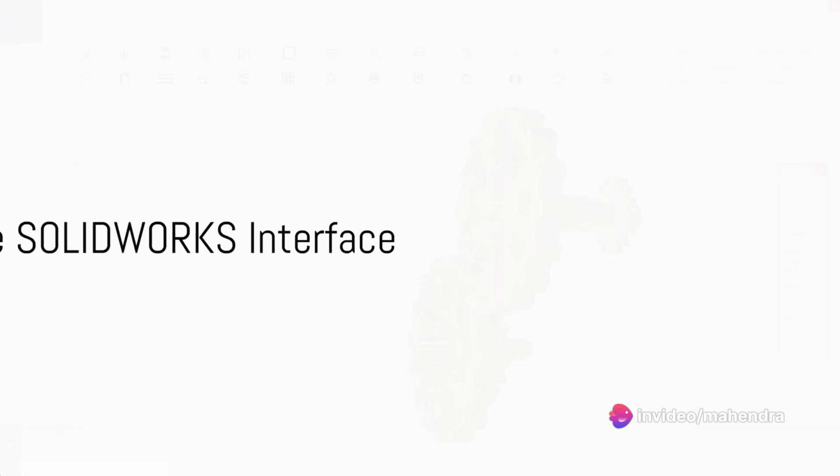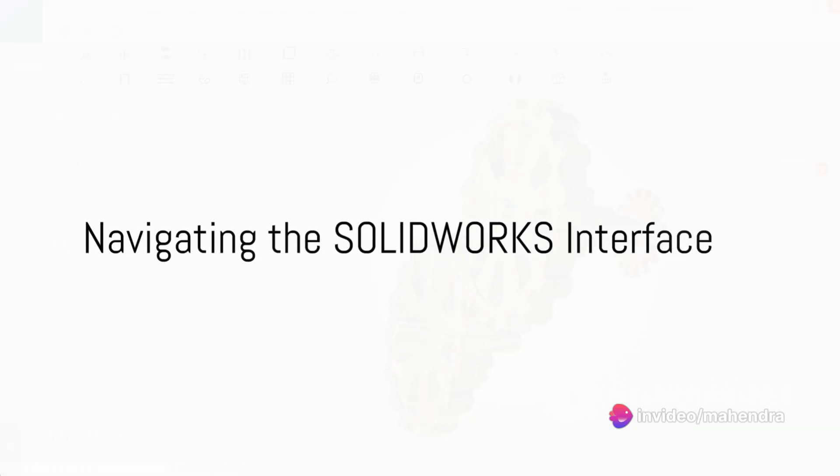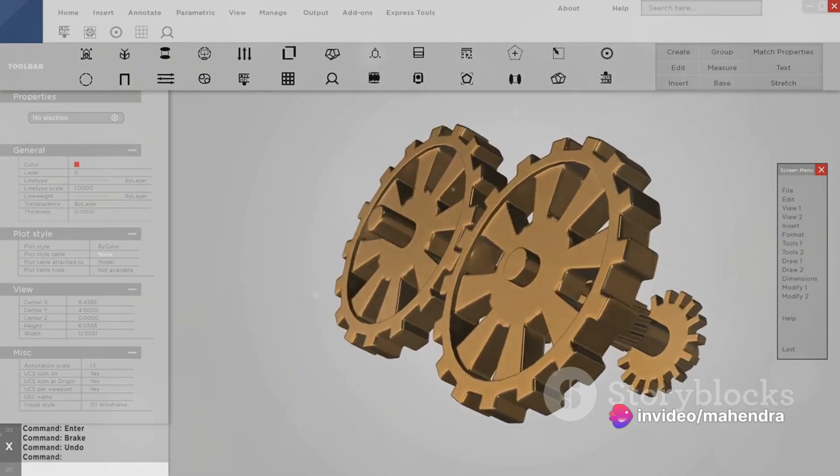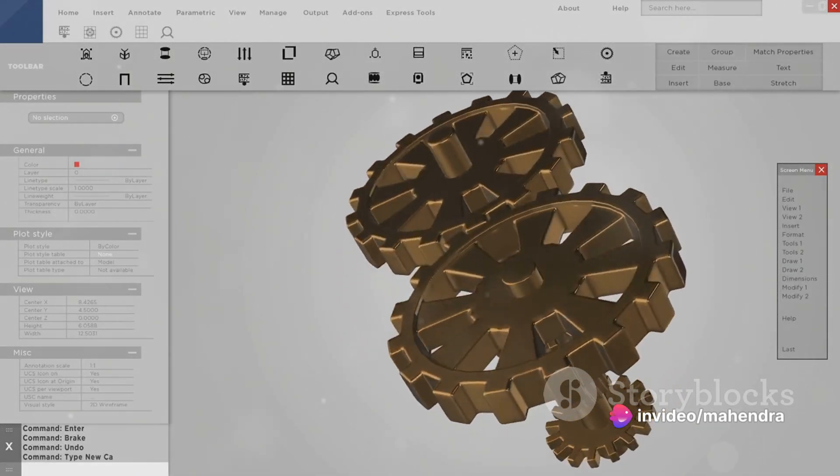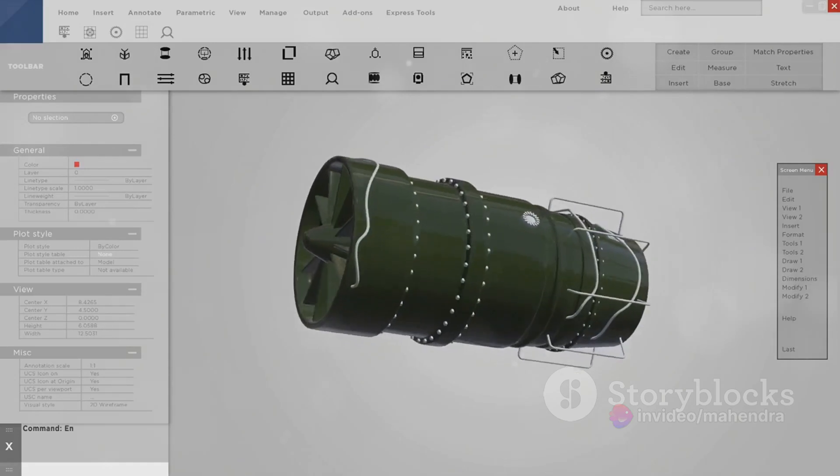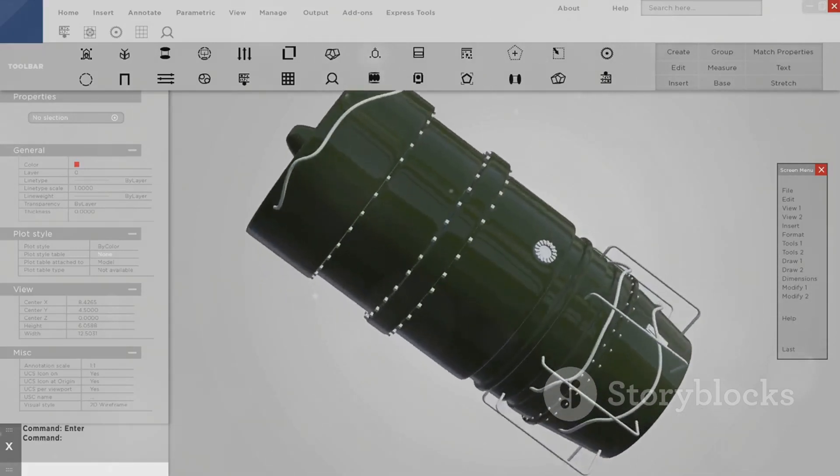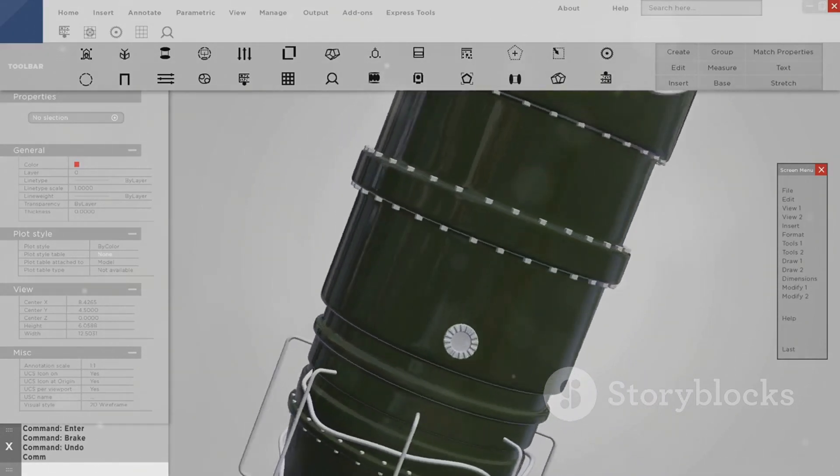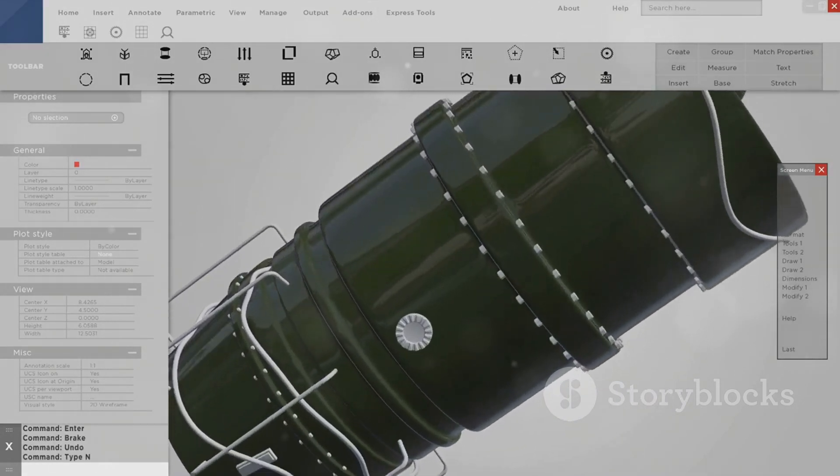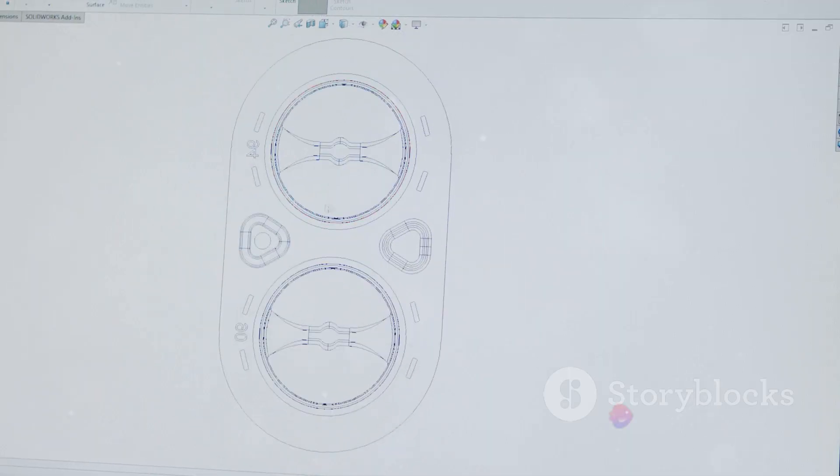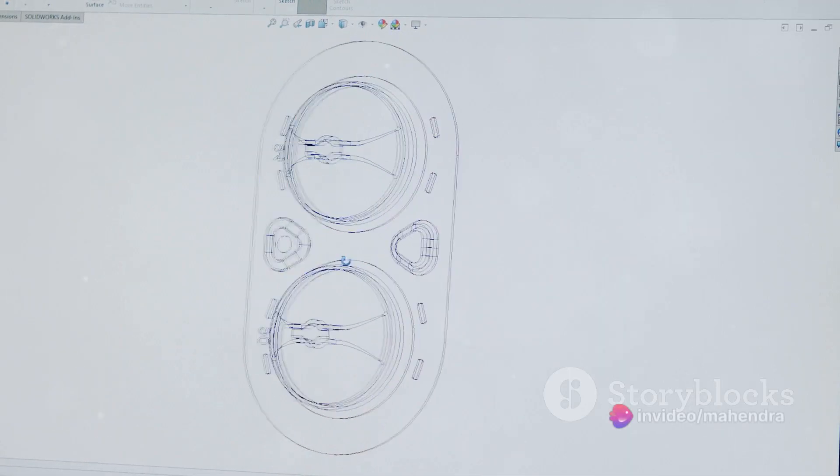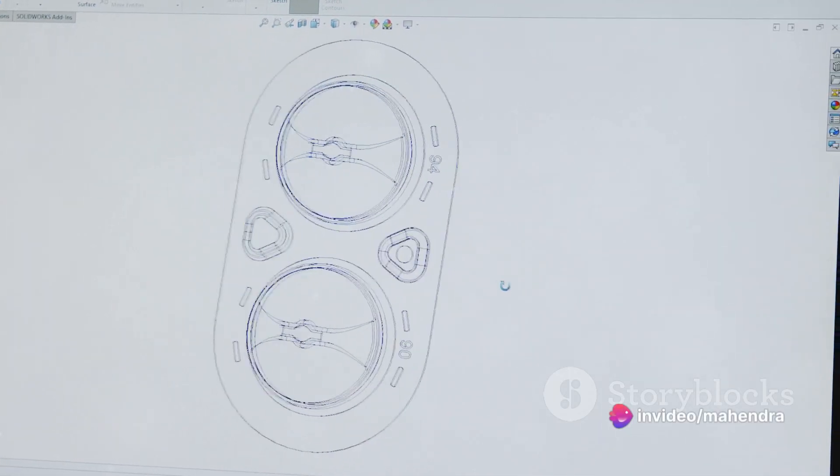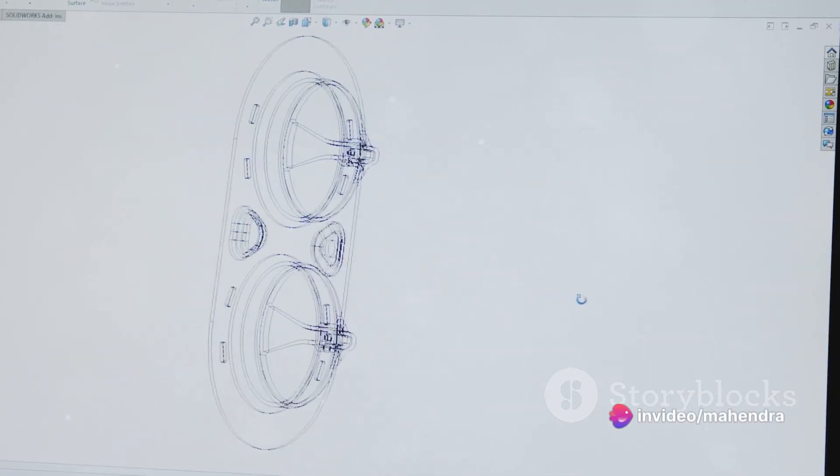Navigating the SOLIDWORKS interface is akin to learning a new language, but with practice, it becomes second nature. The first step is to familiarize yourself with the menu bar, command manager, feature manager, and task pane. These are the primary areas where you'll find the tools and features you need to create your designs.